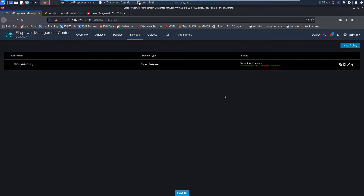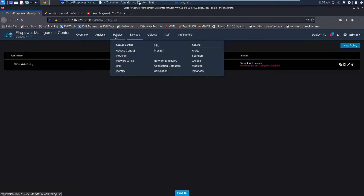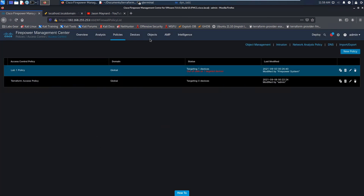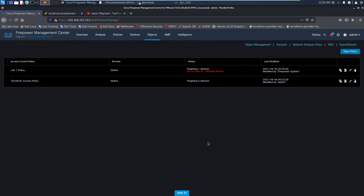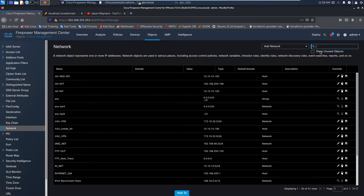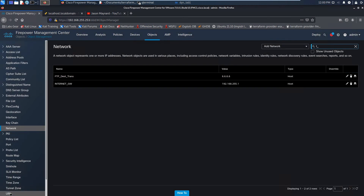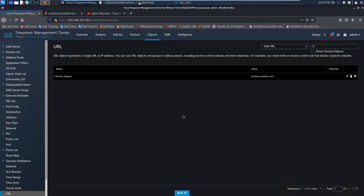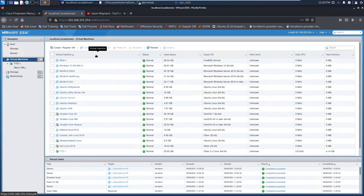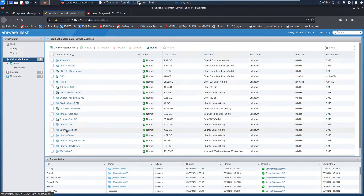Let's refresh here. We can see the access control policy is gone. NAT policy is gone. Now we go over to access control policy and it's gone too. Let's check object management and make sure everything has disappeared — nothing here. Let's go to URL — it's gone. Everything's gone. The server we created — let's refresh — you can see at the bottom it says destroy. It's gone.